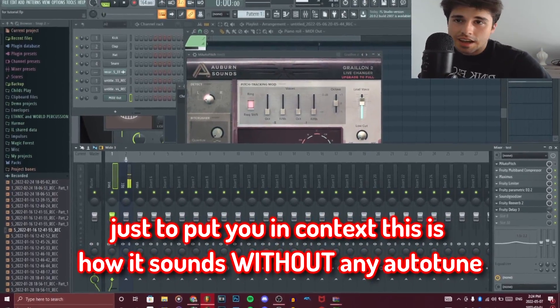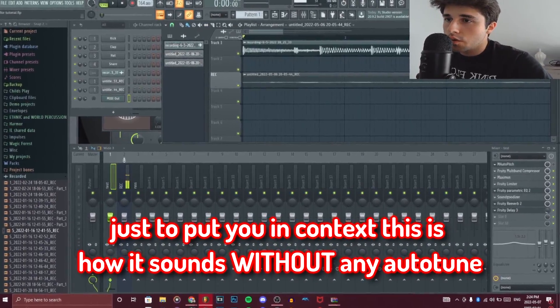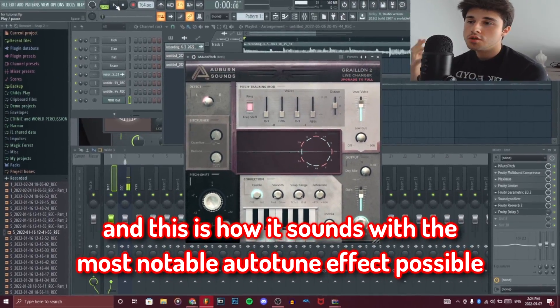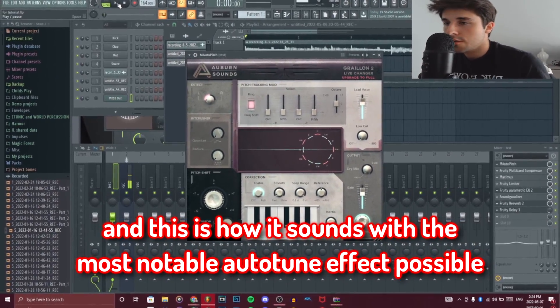Just to put you in context, this is how it sounds without any auto-tune. And this is how it sounds with the most notable auto-tune effect possible. You can't tell me it doesn't sound nice.